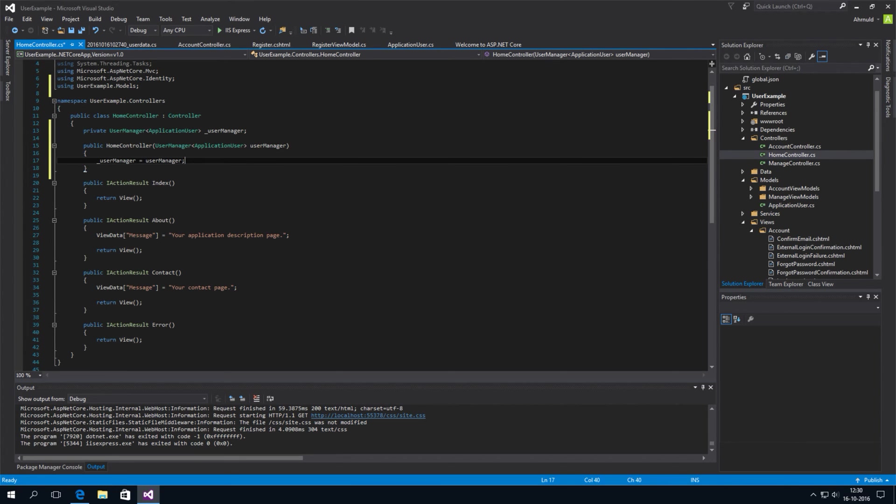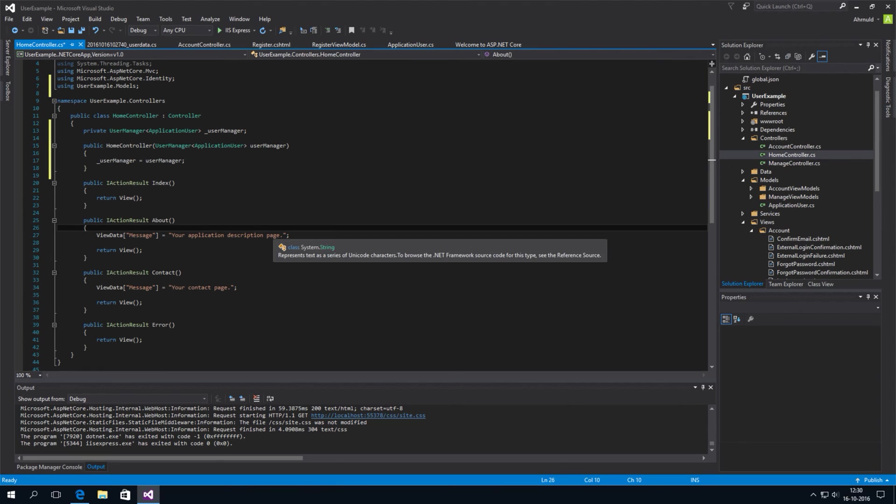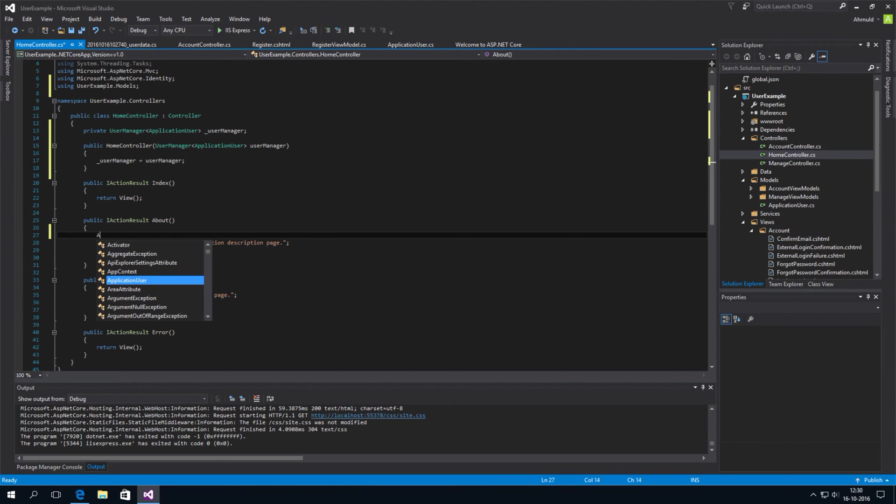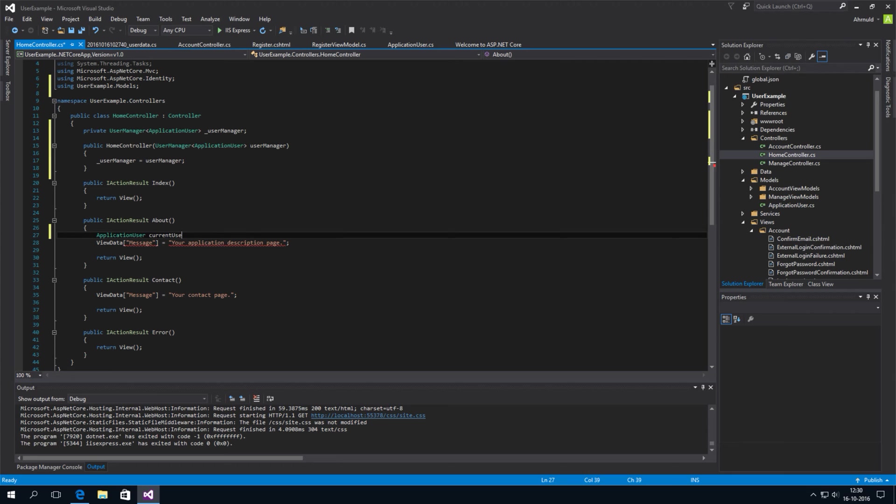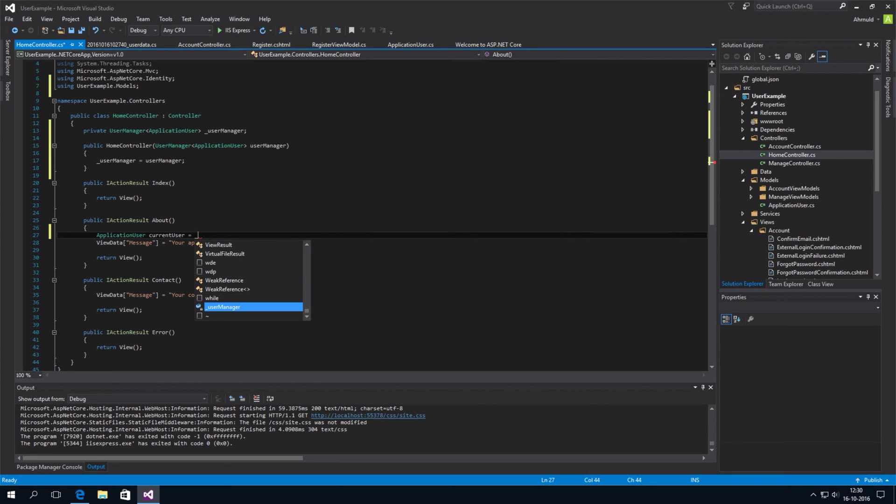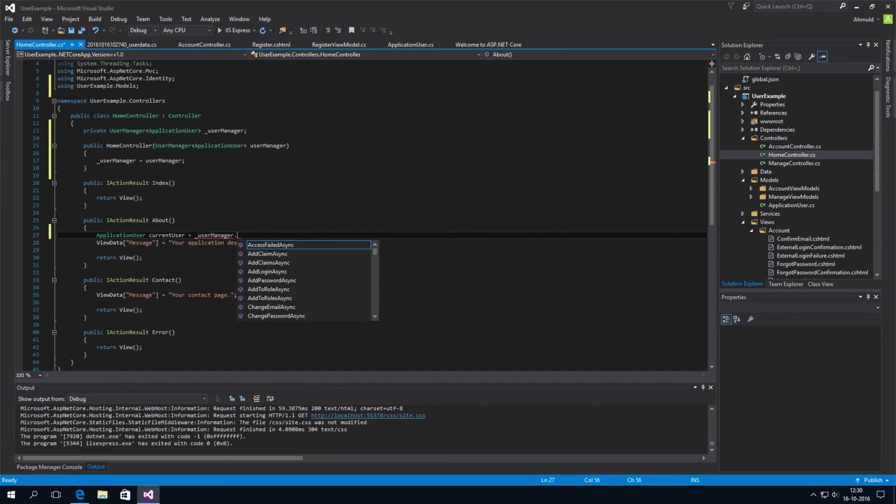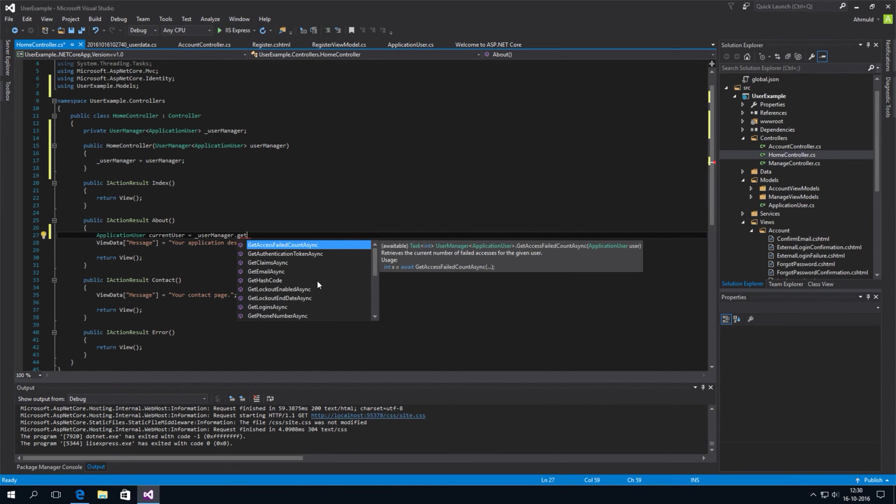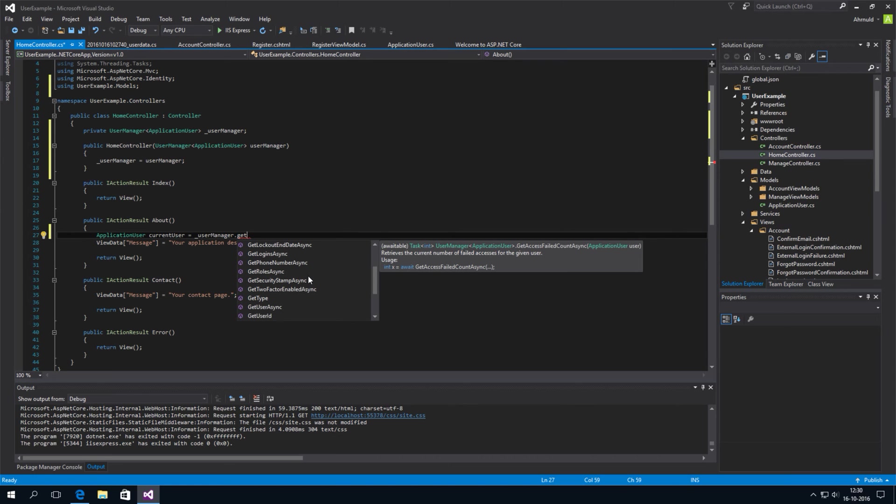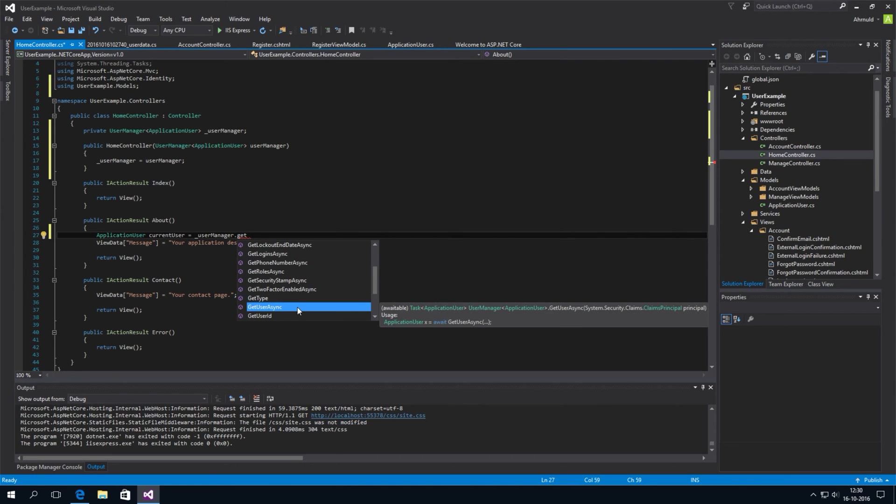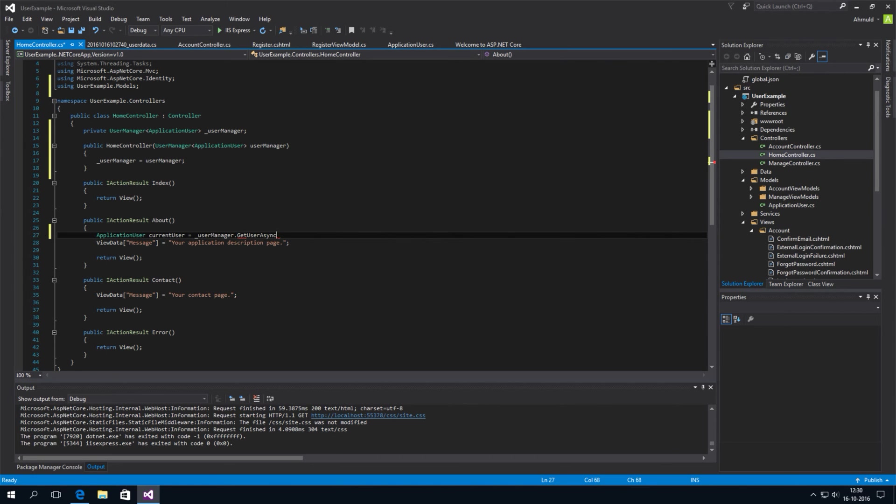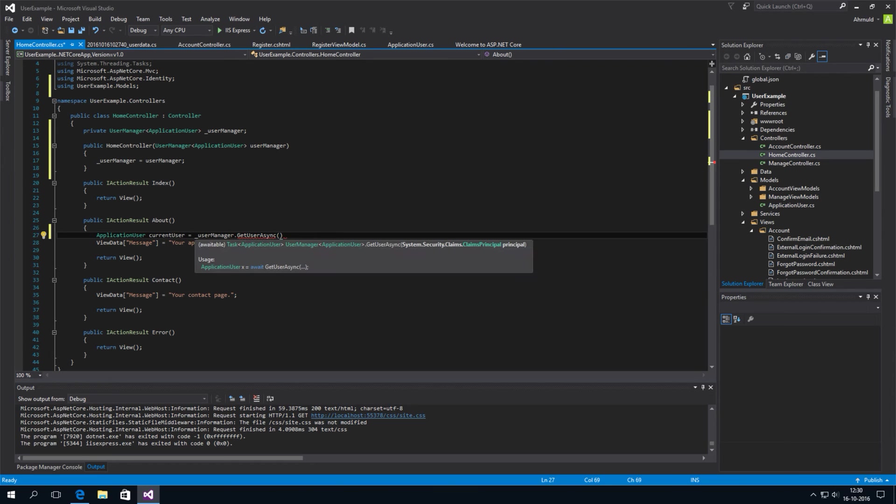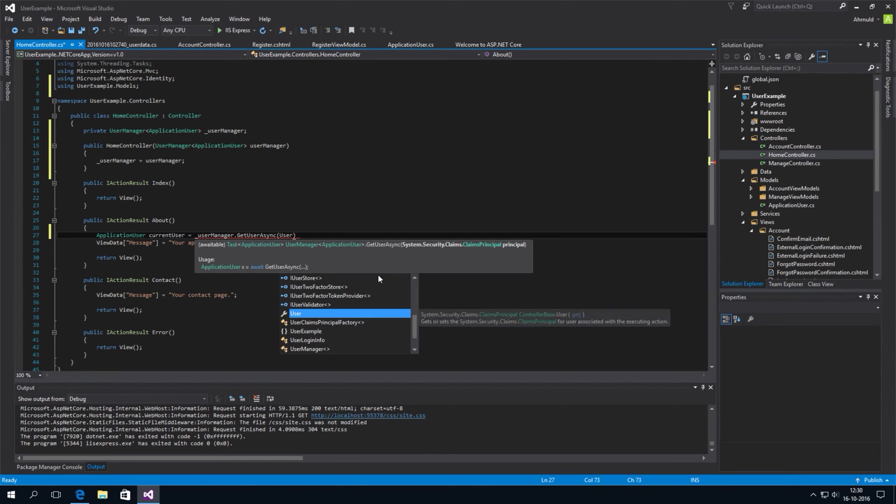So, what we need is an application user object here. So, let's call it current user is. And then we'll ask the user manager for the get. And what's it called? Get user async method. Now, this is one of the many asynchronous methods in ASP.NET Core. The currently logged in principle is called user. It's maybe a bit confusing.